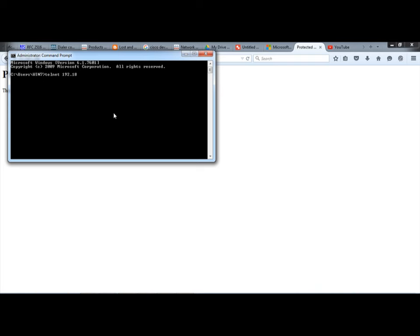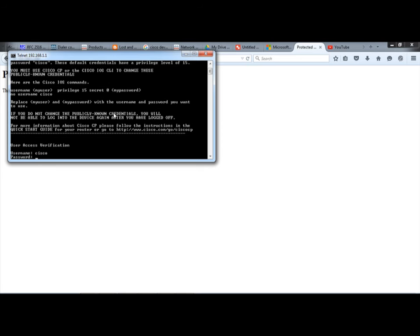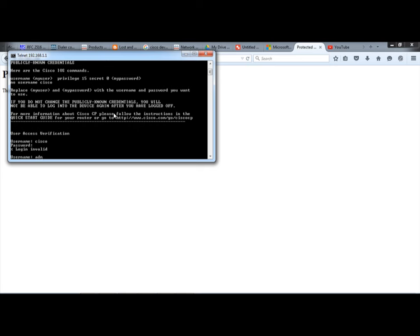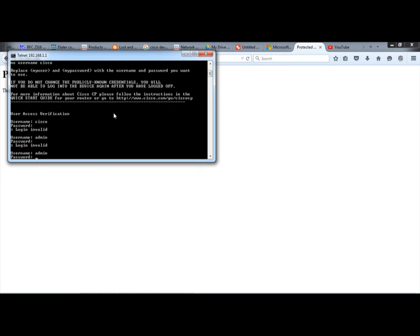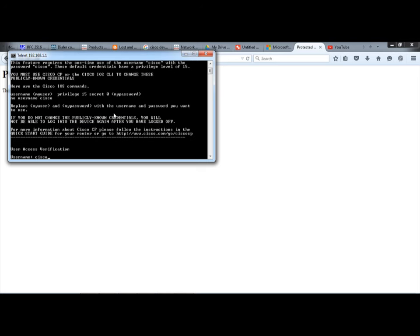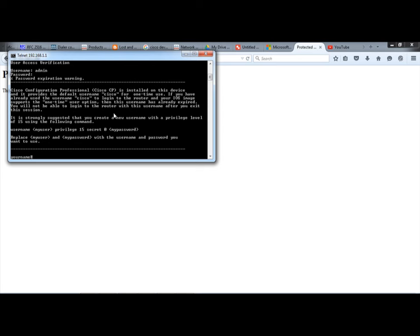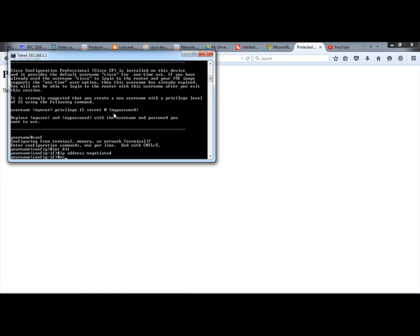My router has this IP address — I log in with my username. After we log in to our router we go to interface dialer 1, enter the IP address negotiated and encapsulation.